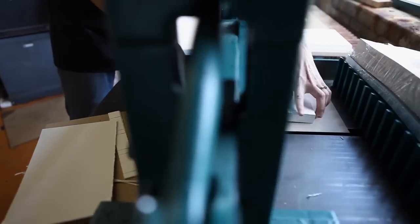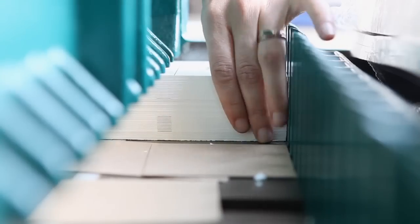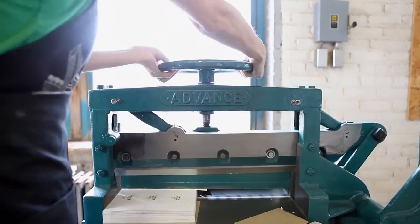After everything is printed, I trim it all down to size on my 1950s Challenge lever paper cutter.